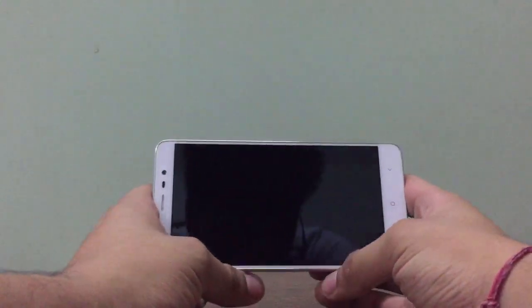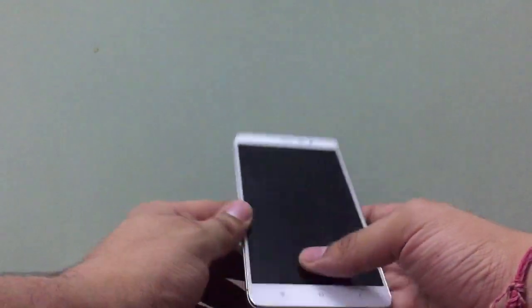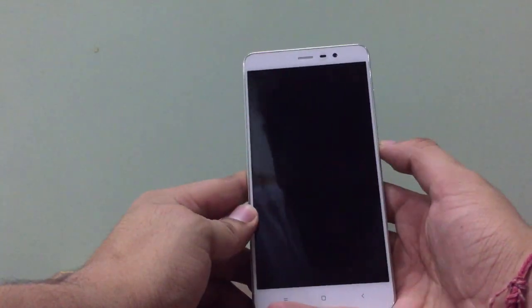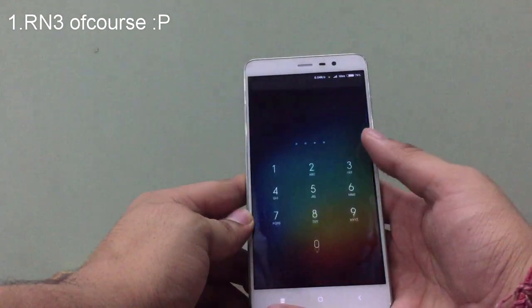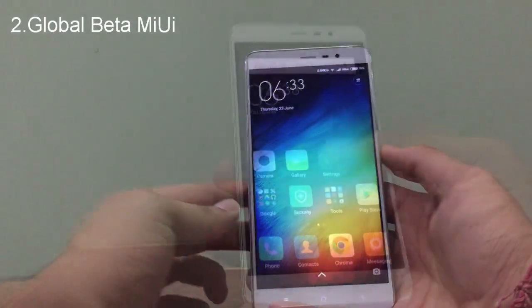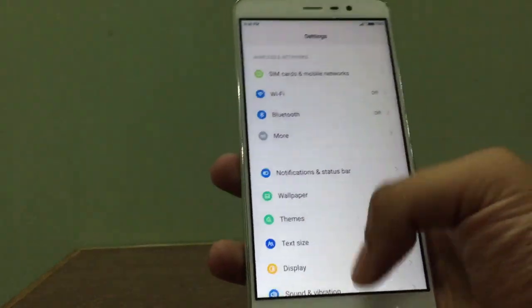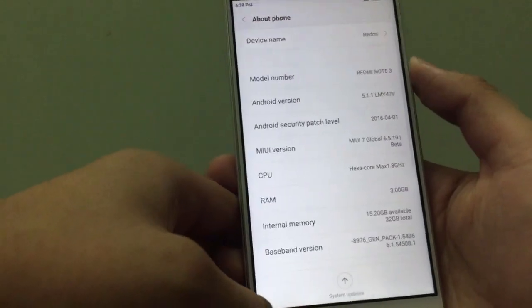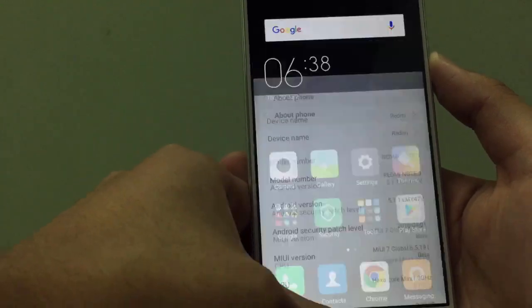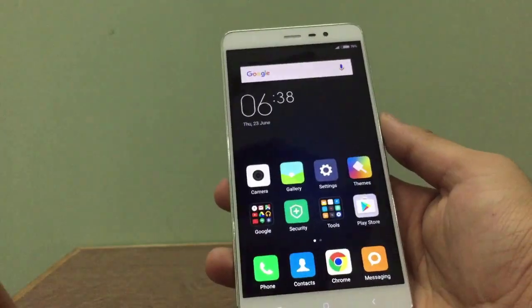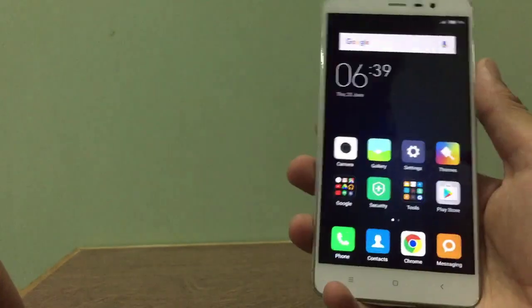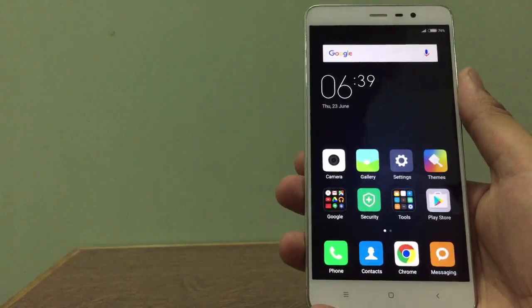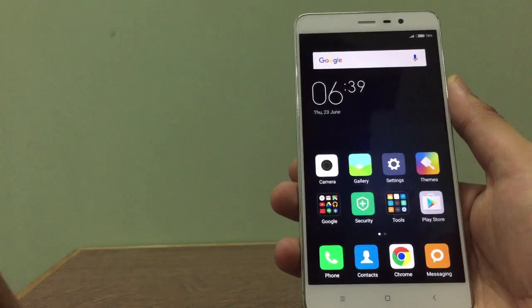For getting your bootloader unlocked and TWRP installed, things required: first of all, Redmi Note 3 of course. Second thing you need is global beta version. As you can see, I have my Redmi Note 3 on 6.5.19 because in global beta version you don't encounter the verify issue that you encounter with global stable version. You get the unlocking permissions very quickly.